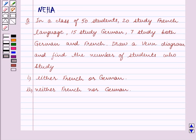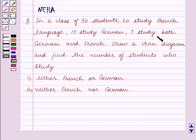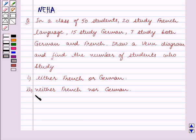Hello and welcome to the session. In this session we will discuss the following question: In a class of 50 students, 20 study French language, 15 study German, and 7 study both German and French. Draw a Venn diagram to find the number of students who study: first, either French or German; second, neither French nor German.